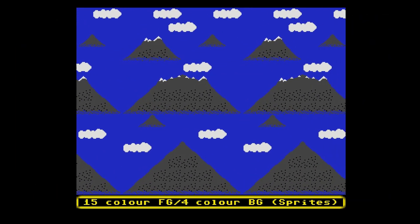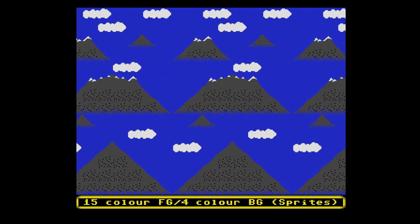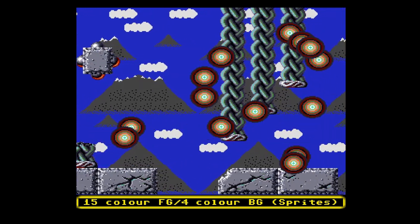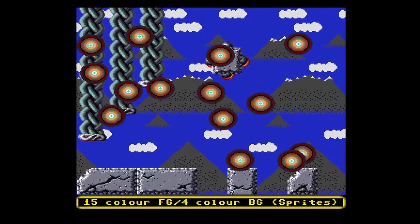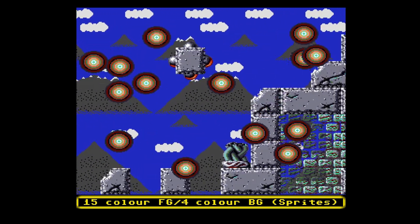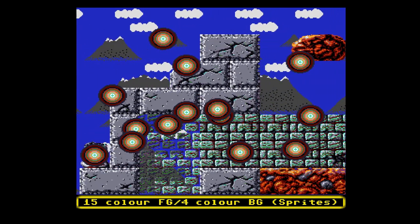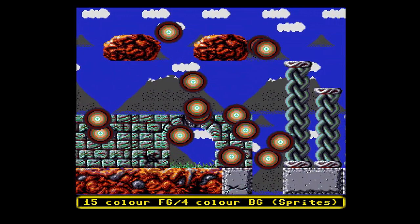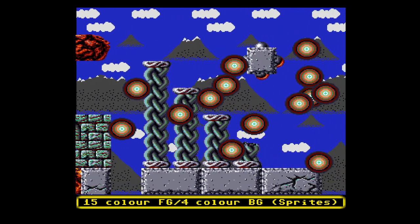Finally, the program needs to make sure that the priority register BPLCON2 is set such that the sprites are behind the playfields. Then we can add a single playfield display, or even a dual playfield display, on top of it. The example uses 16 colors for performance reasons, but this effect will work with any low resolution screen mode available, all the way up to 6 bit planes.